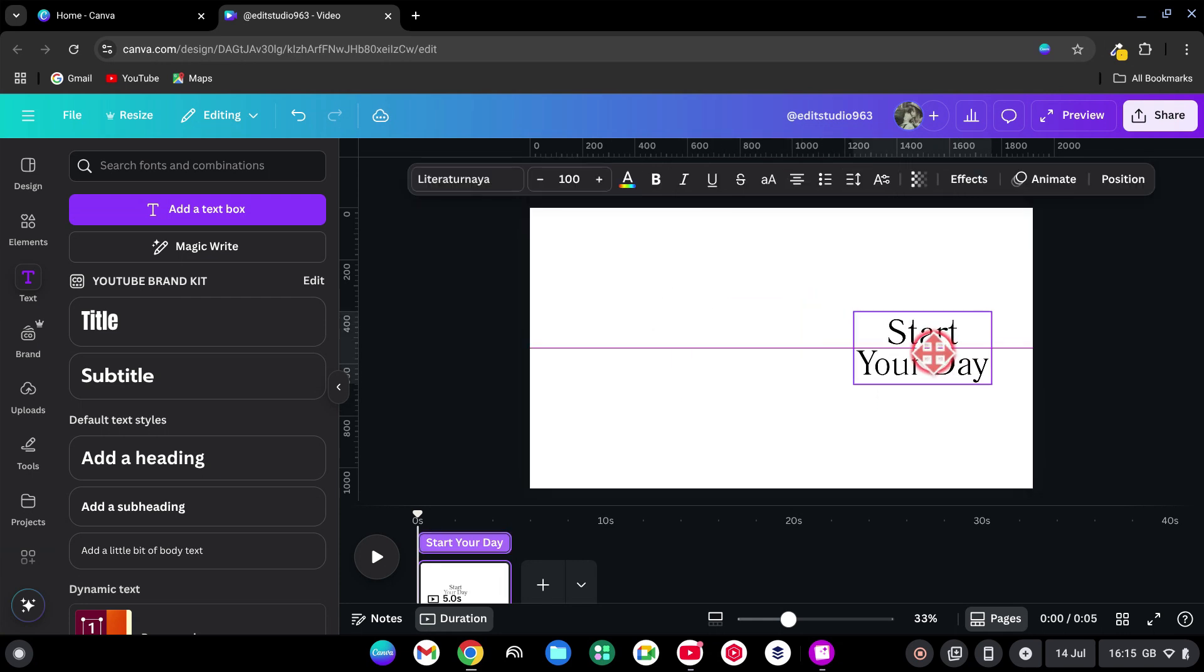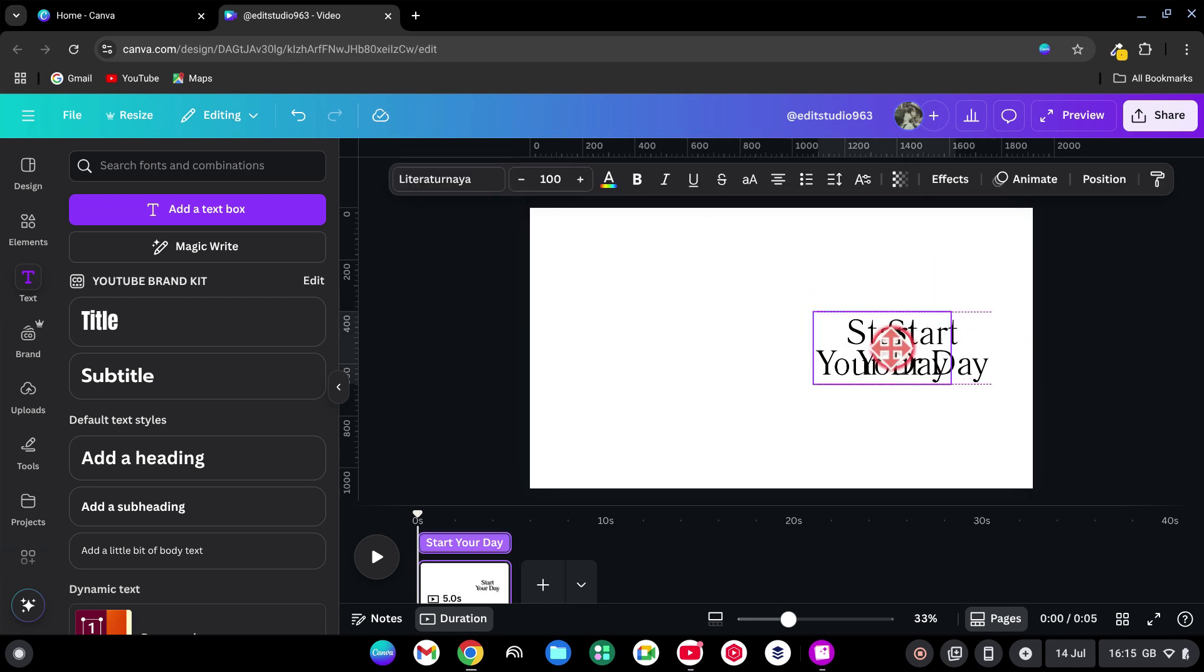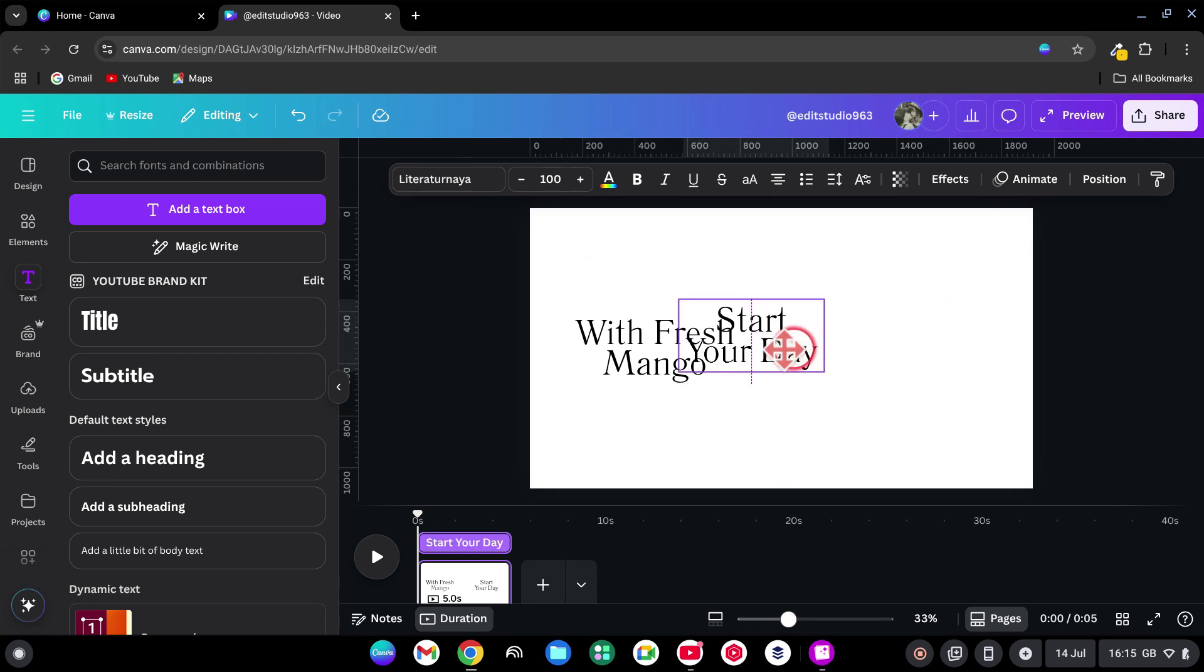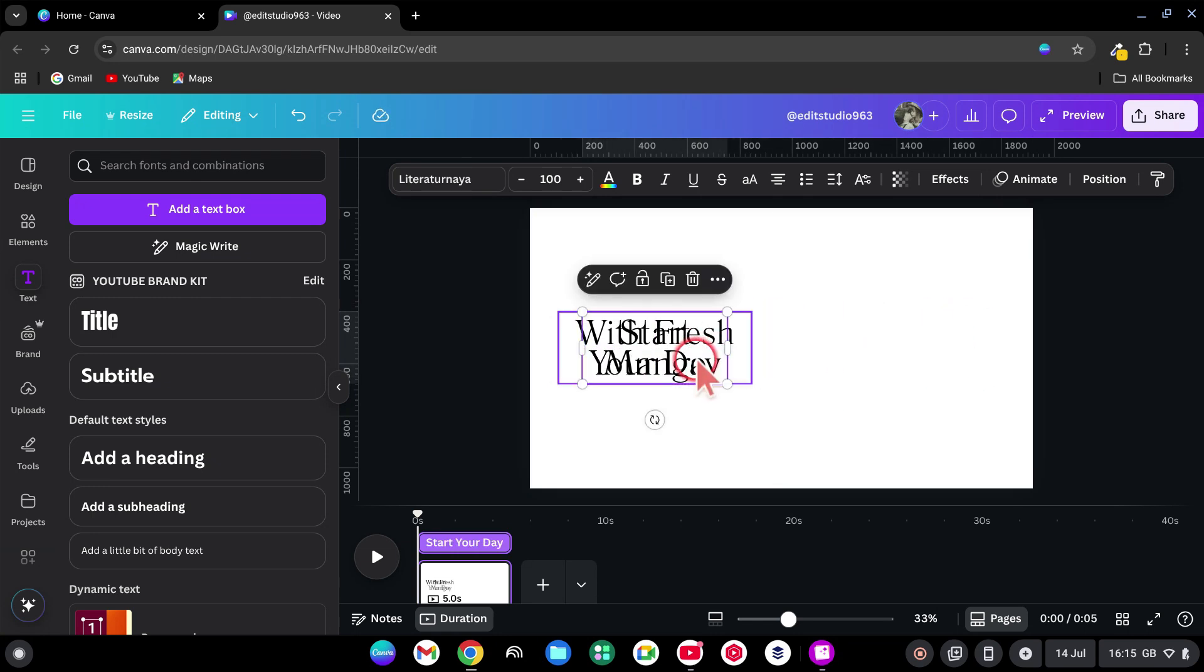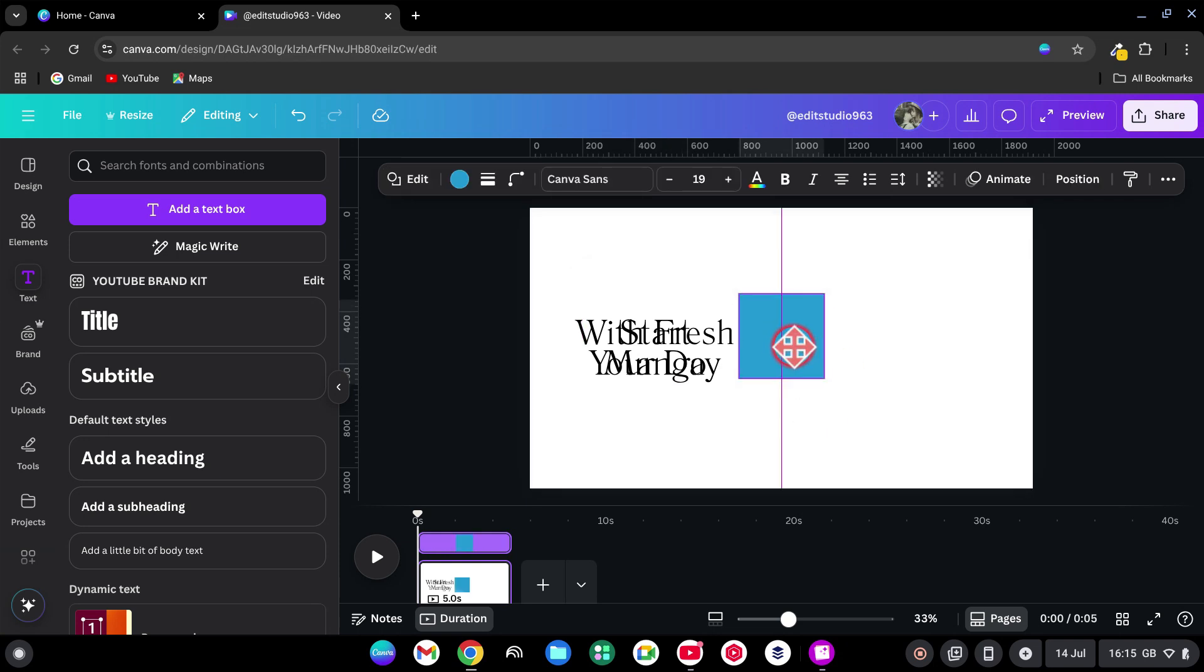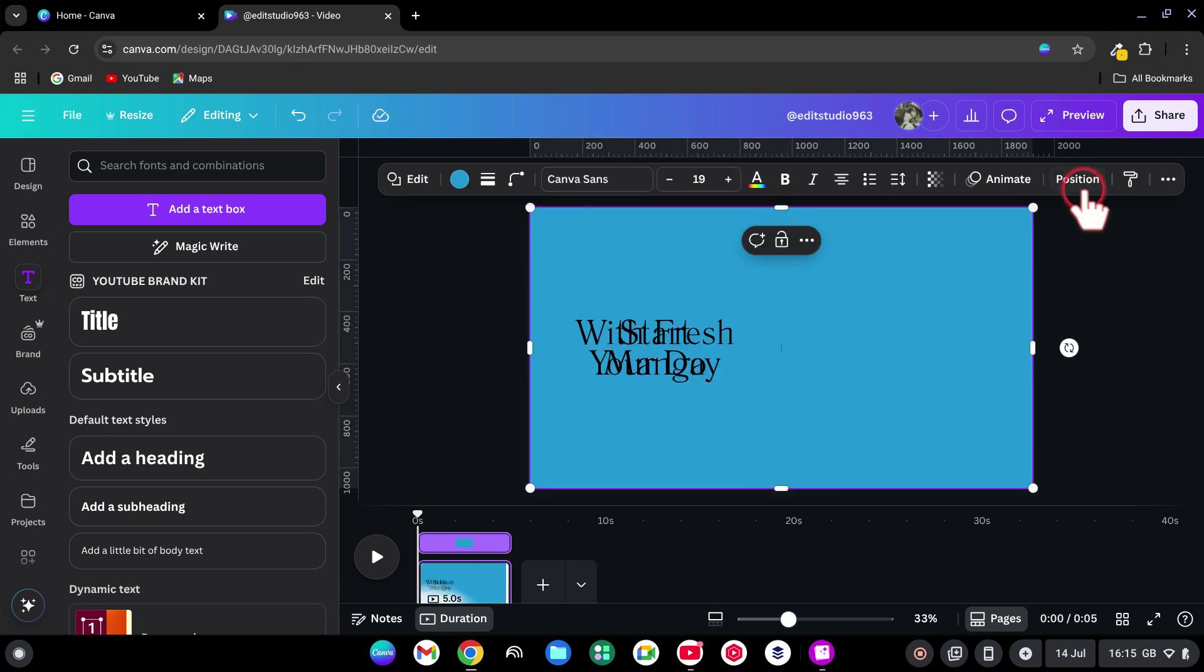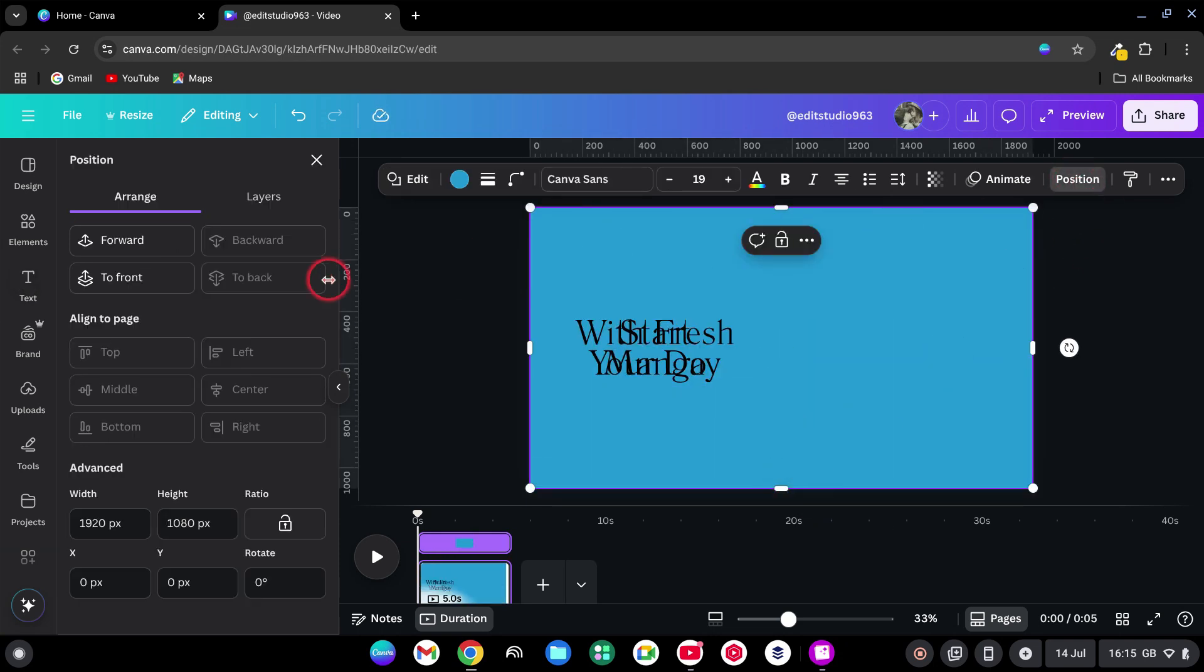Duplicate the text and change the content. Align both to the left side of the canvas. Press R to add a rectangle. Stretch it to cover the full canvas. Go to Position and bring it to the front.